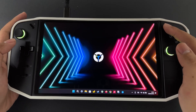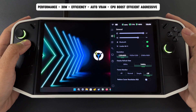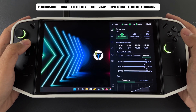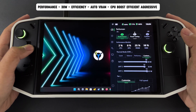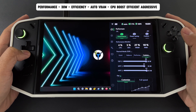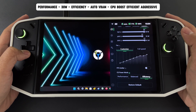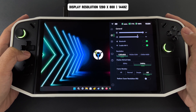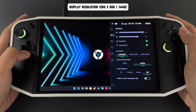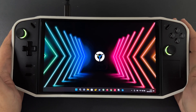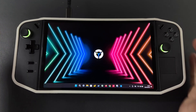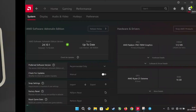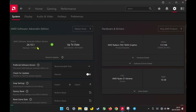Hey everyone! Today, I'm excited to walk you through my complete AMD Adrenaline setting setup for smooth gameplay and stable performance. I've recently added AMD Radeon Chill into the mix, so I'll be sharing everything you need to know about how I've optimized my settings for the best gaming experience on the Lenovo Legion Go. Let's get started.